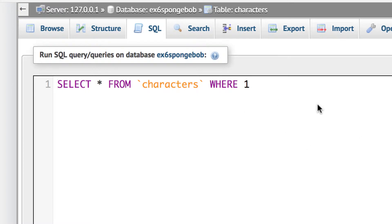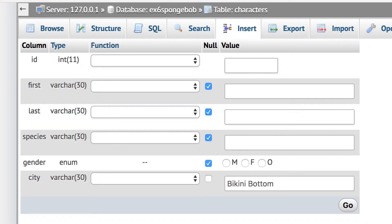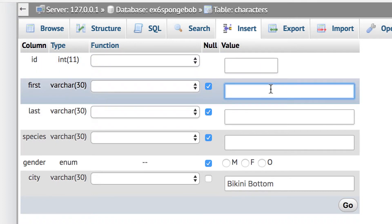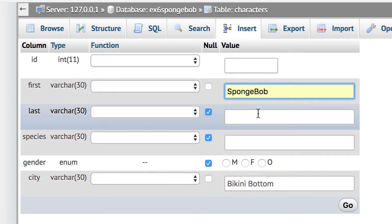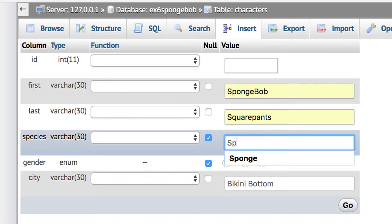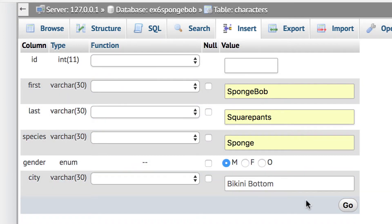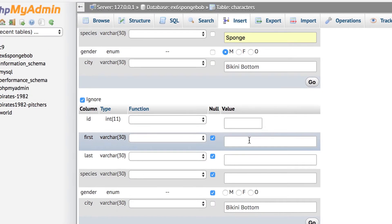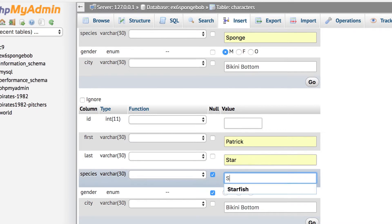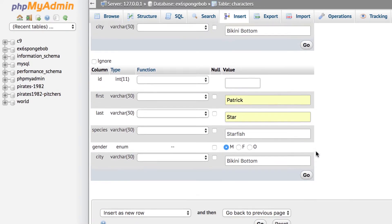Now we're going to insert data. We could go to SQL or use the Insert tab — Insert may help first because it gives you the fields. I'm going to leave out id because it's auto-incrementing. I'll put in SpongeBob first — first name SpongeBob, last name SquarePants, species sponge, male, leave bikini bottom as default. Then I'll add Patrick Star, starfish, male. Hit go and it should put two rows in.